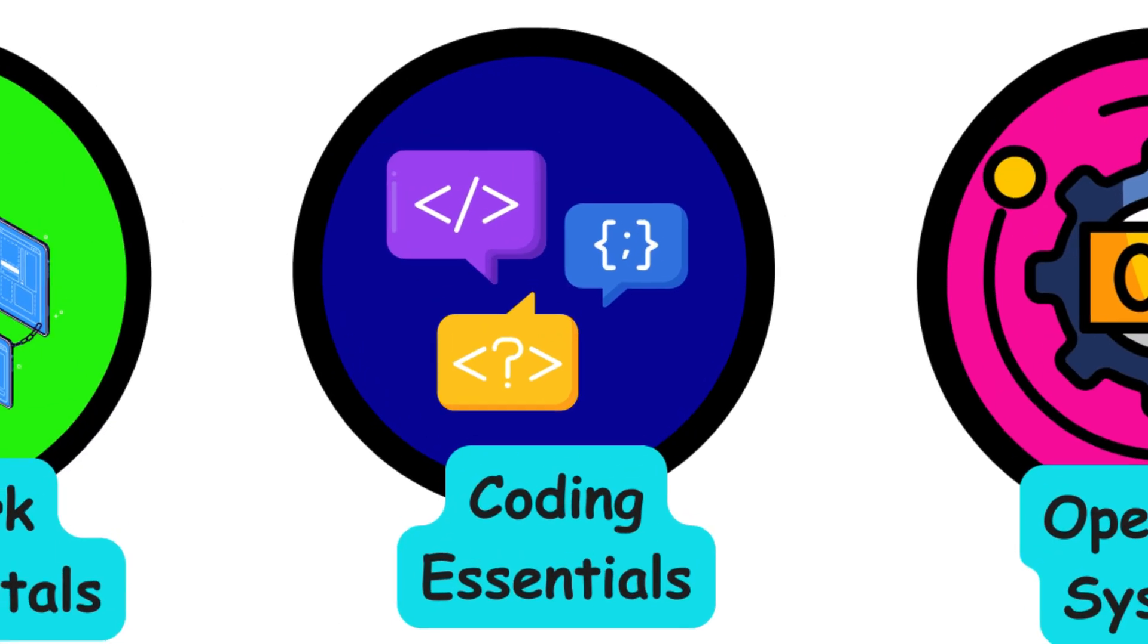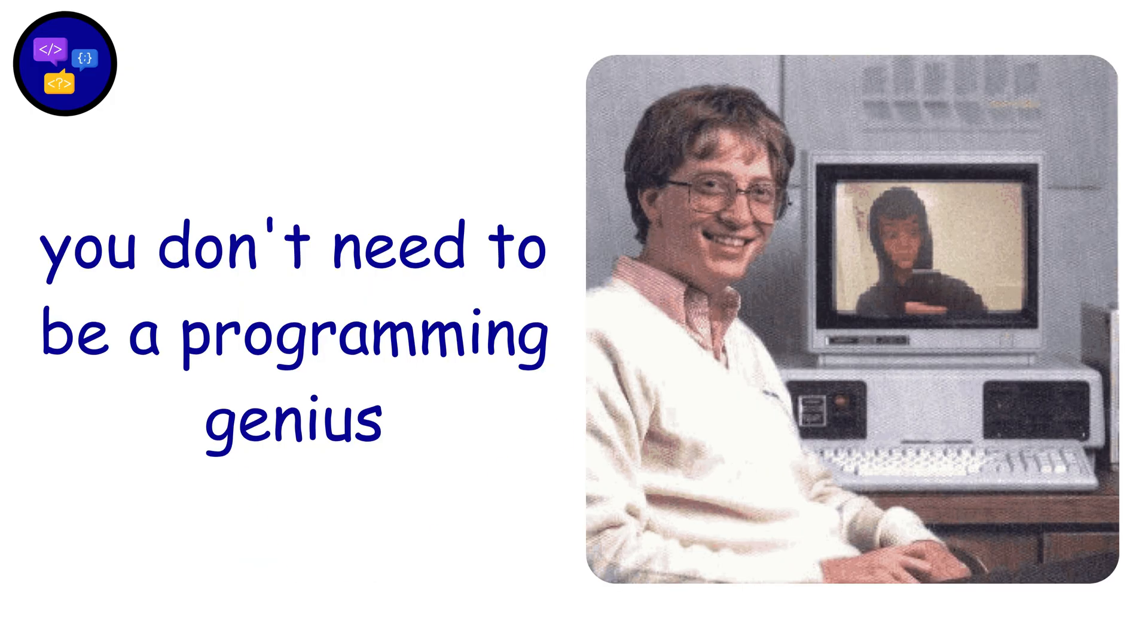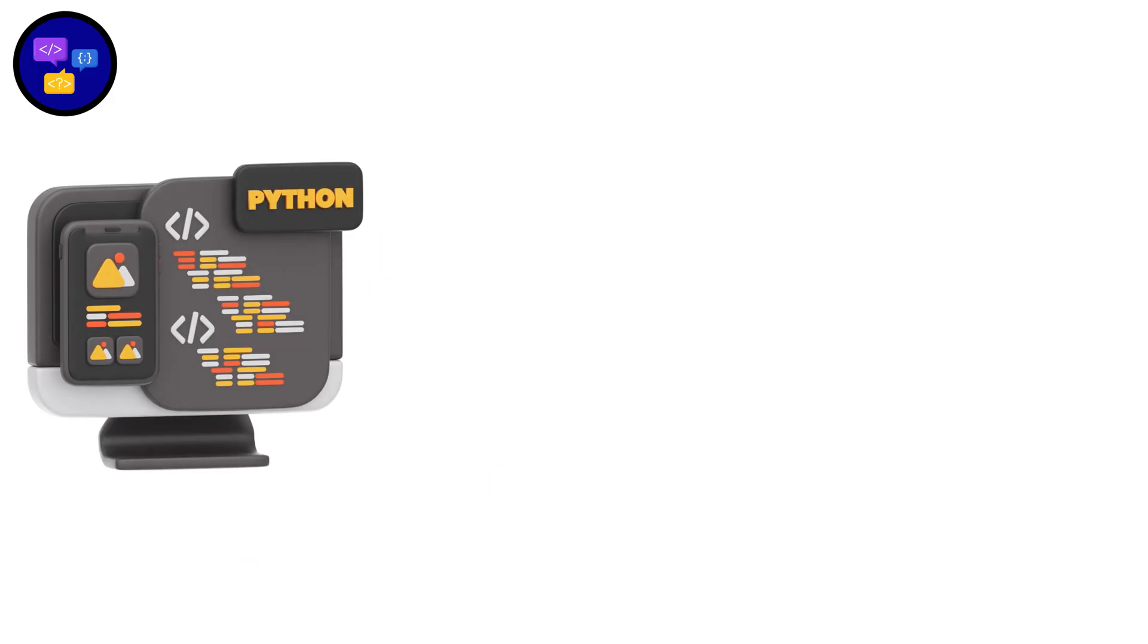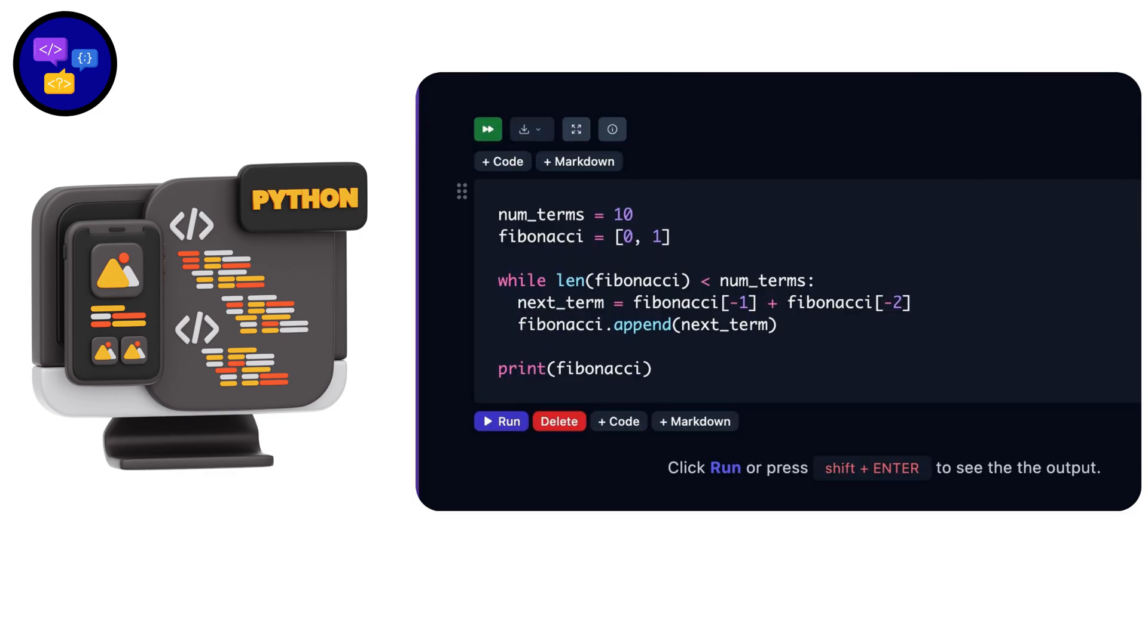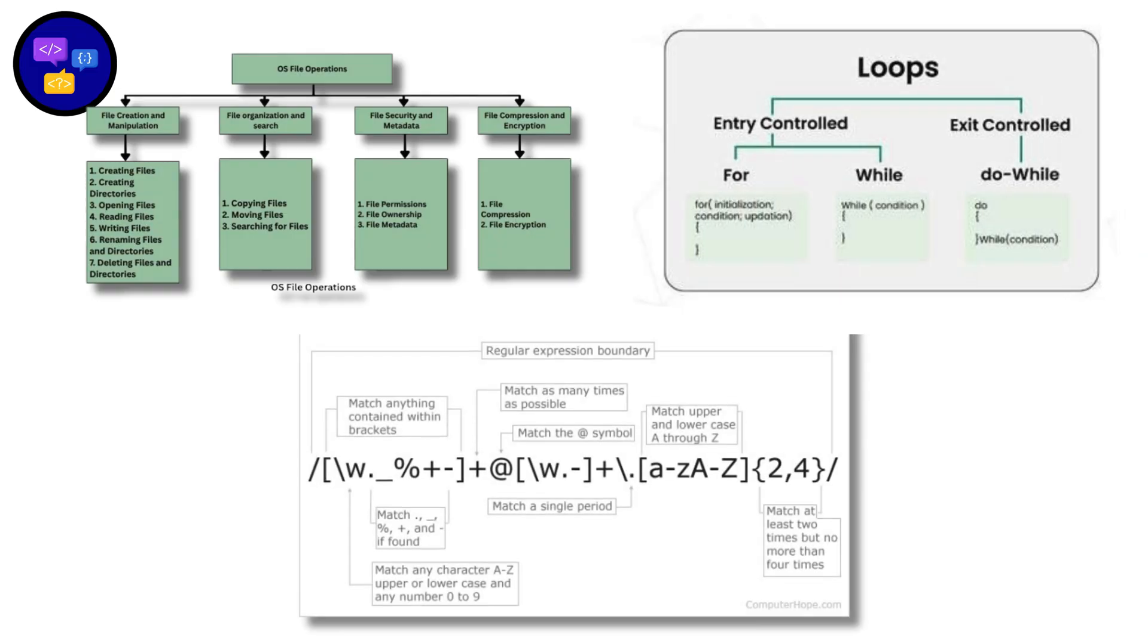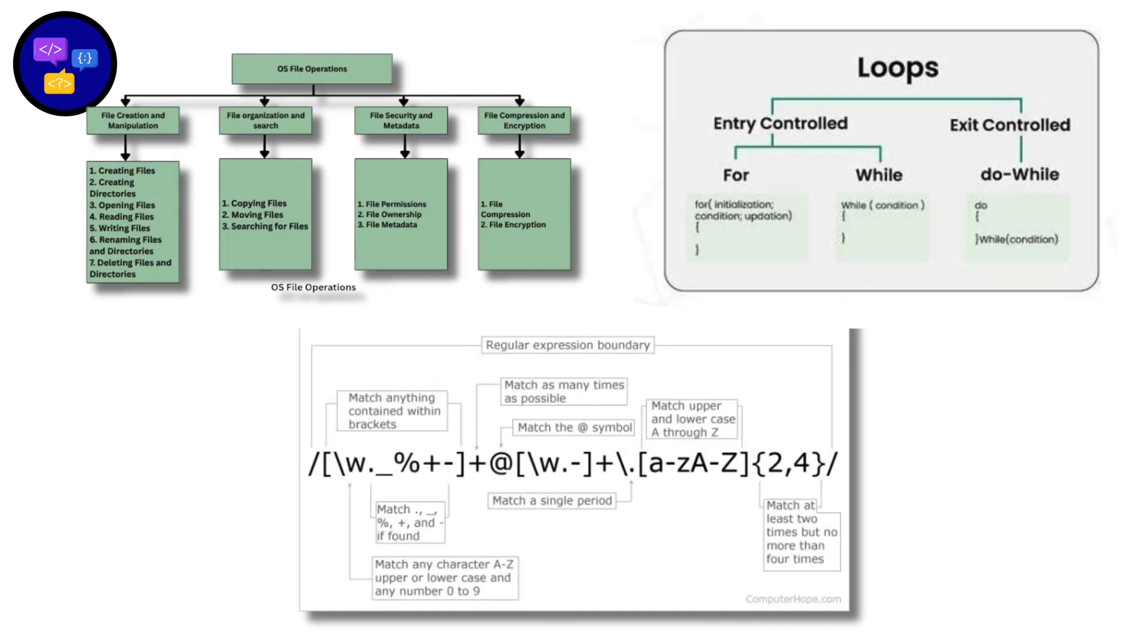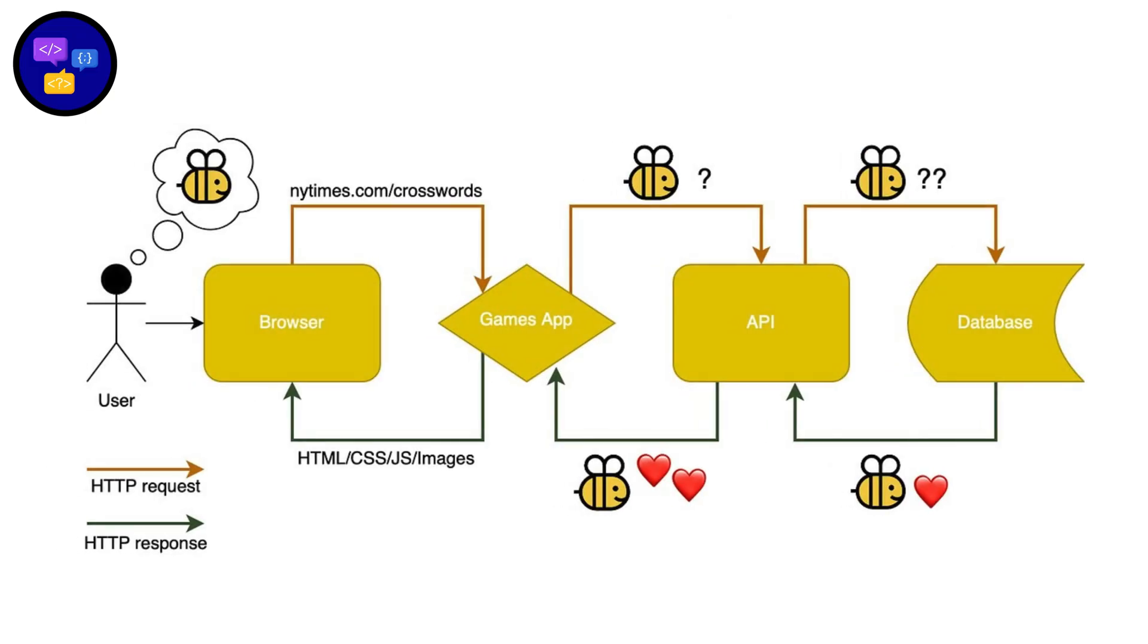Coding Essentials. Relax. You don't need to be a programming genius. Just dangerous enough to be useful. Start with Python because it's readable and every security tool loves it. Learn file operations, loops, regex for pattern matching, and basic network requests.